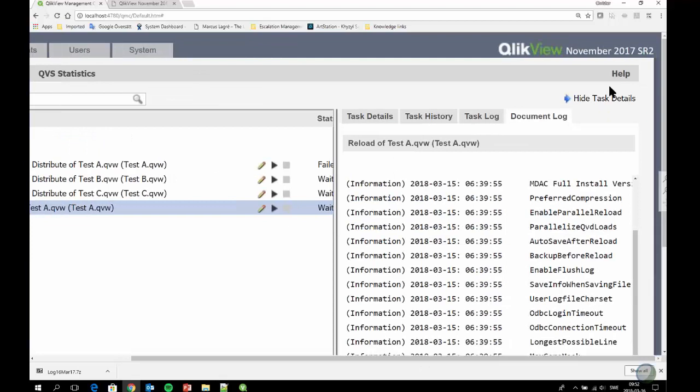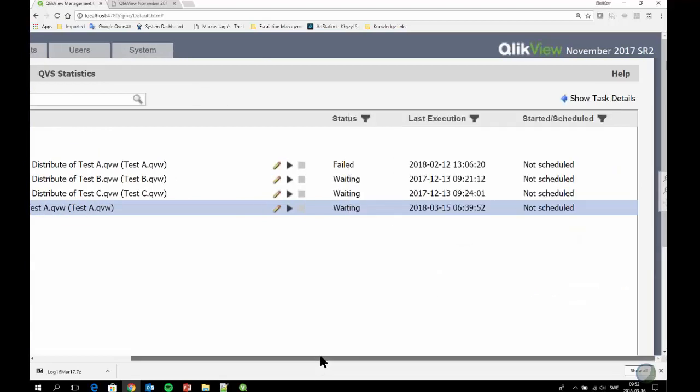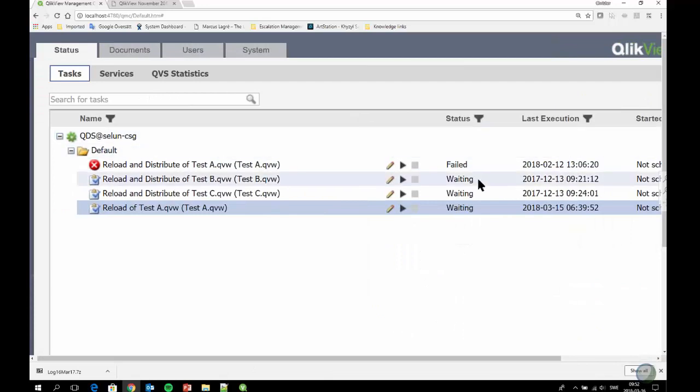We've also changed the task statuses. The normal ones you'd see in 11.20 would be 'waiting,' 'running,' or 'failed.' We have added a fourth one called 'queued,' to reflect tasks that have been triggered but have not yet started running. Previously in 11.20, such a task would still show as 'running' in the QMC even if it couldn't find a free reload engine. Now in 12.10 and 12.20, that task will be reflected as 'queued' — triggered, but not yet given resources to run.